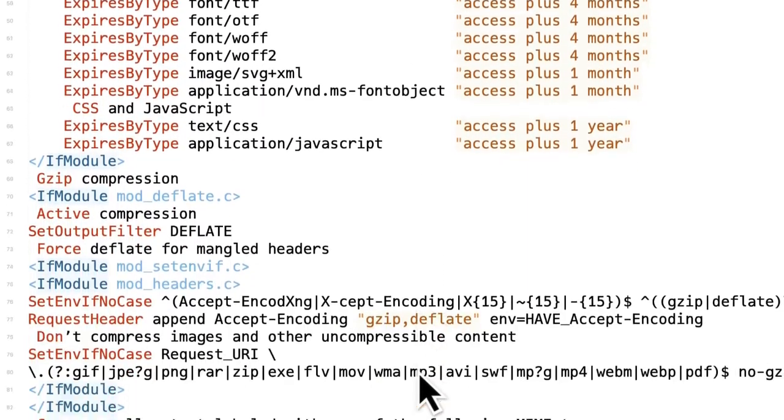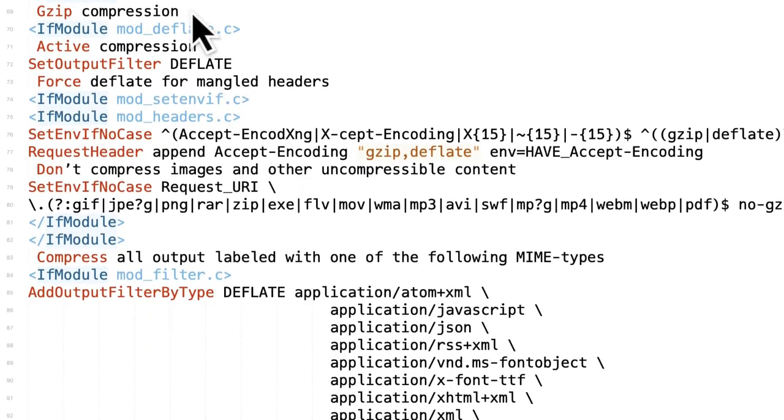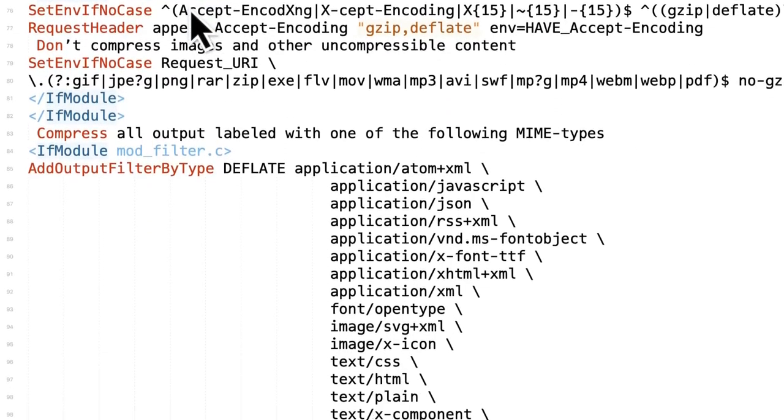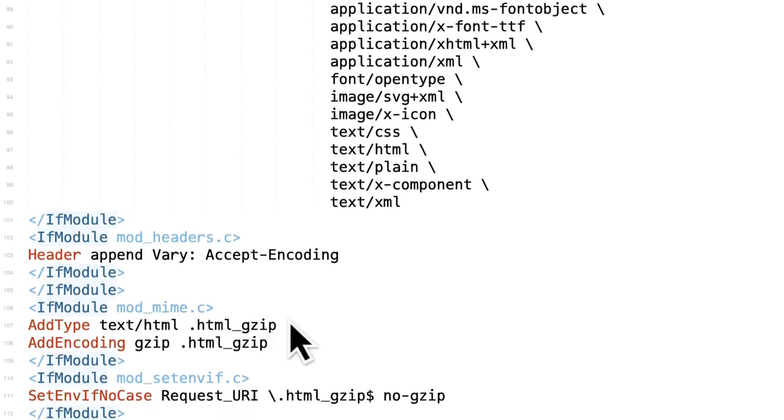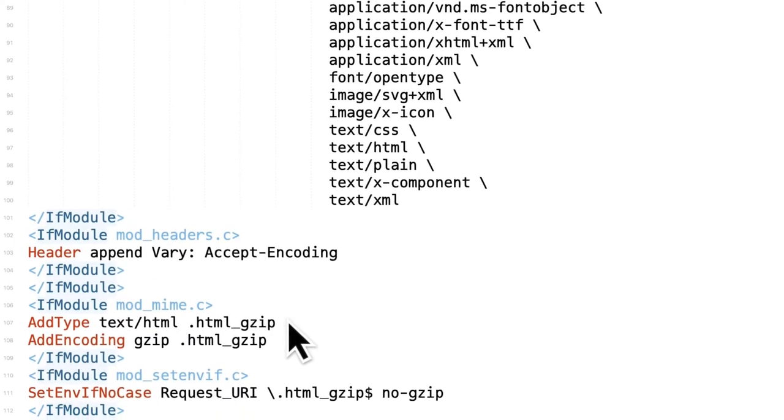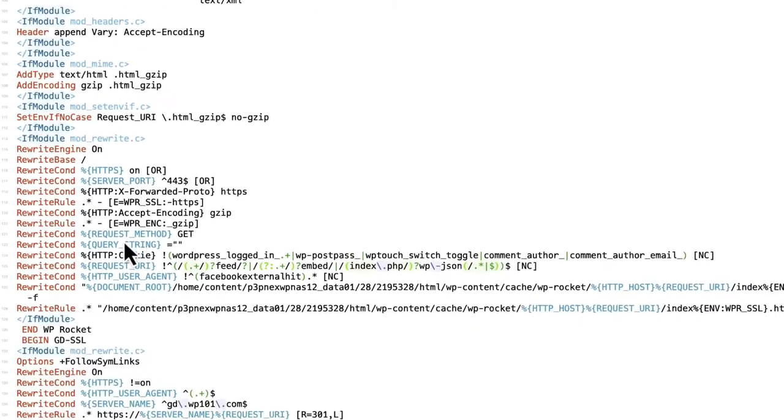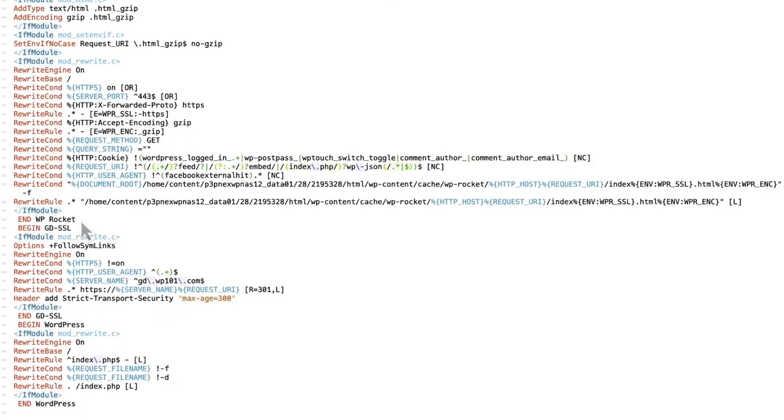WP Rocket also automatically enables gzip compression. This reduces the size of your files, making them faster to download. Again, we do this with rules in the .htaccess file, and it can only be applied on files that are hosted on your own domain, not external ones.